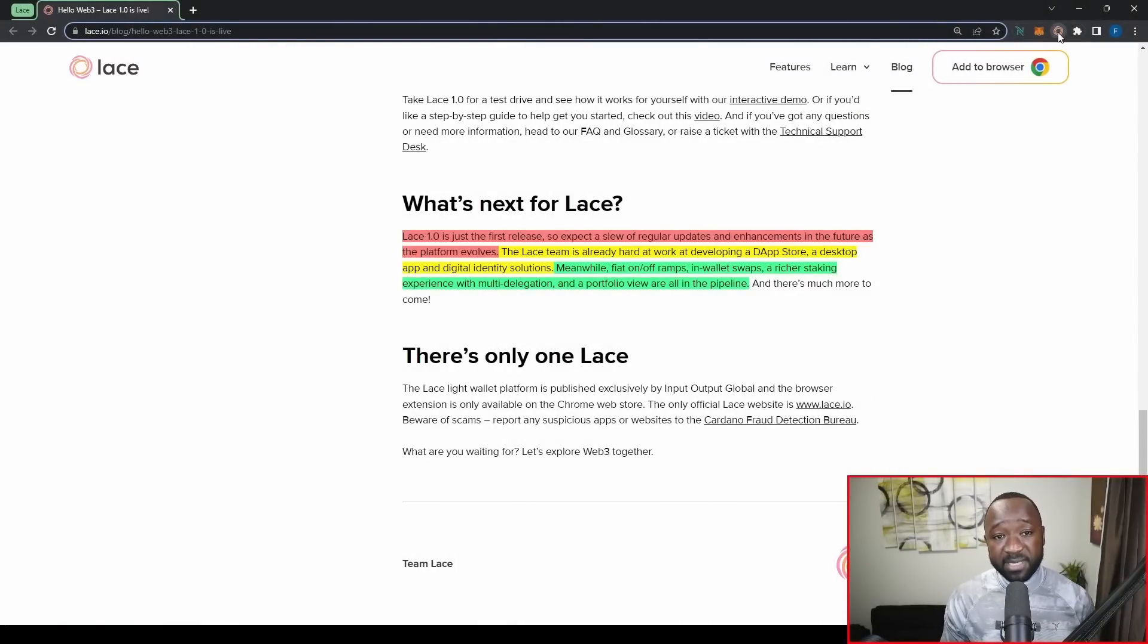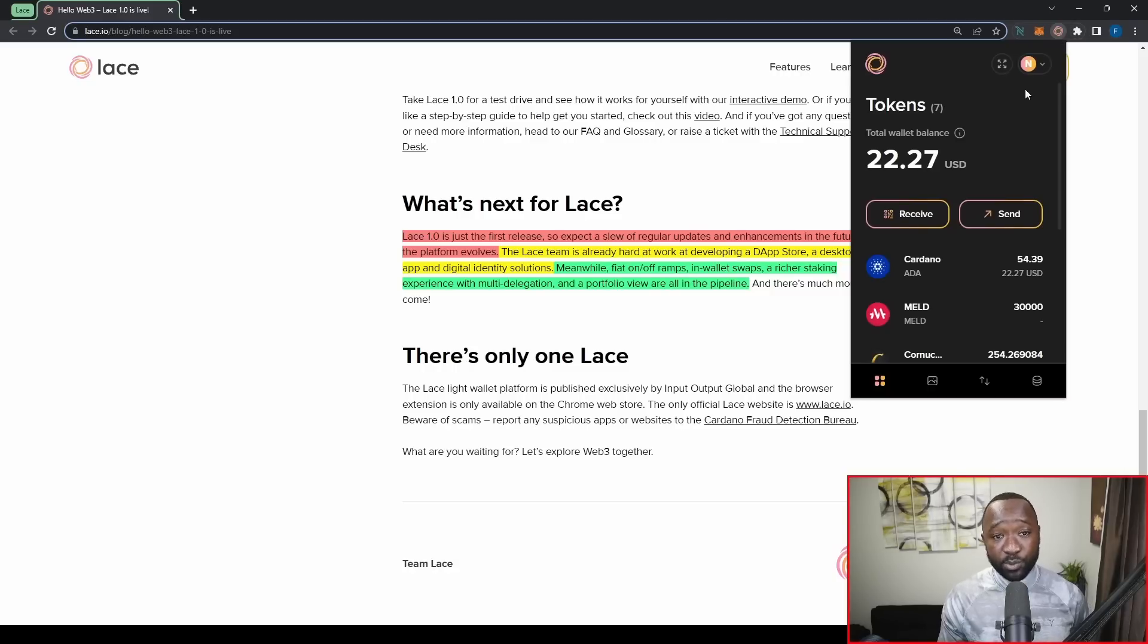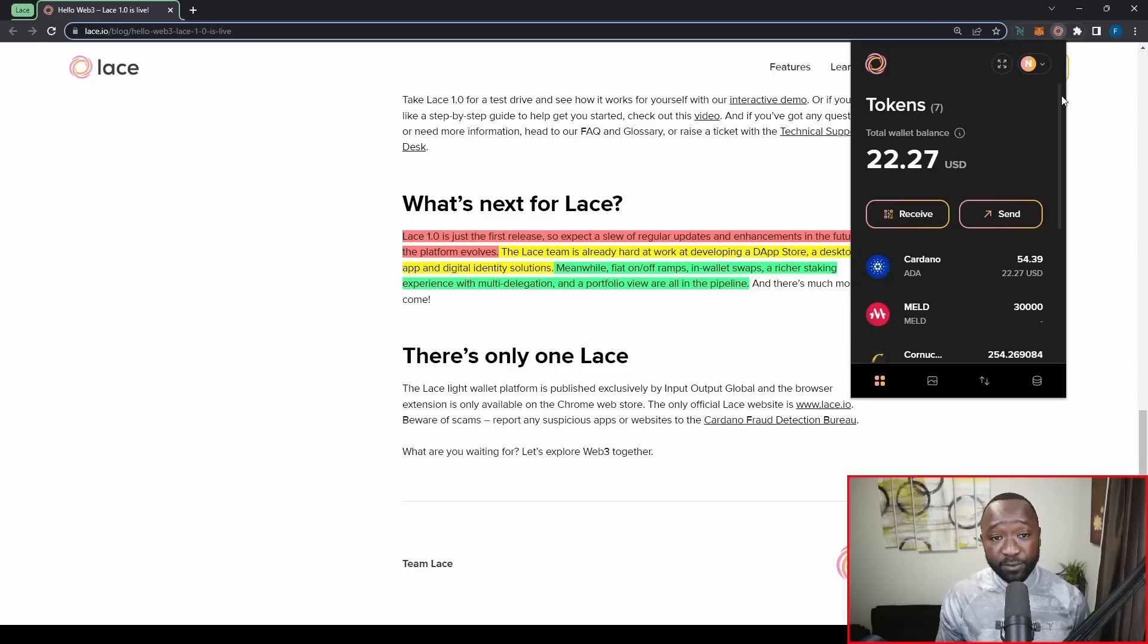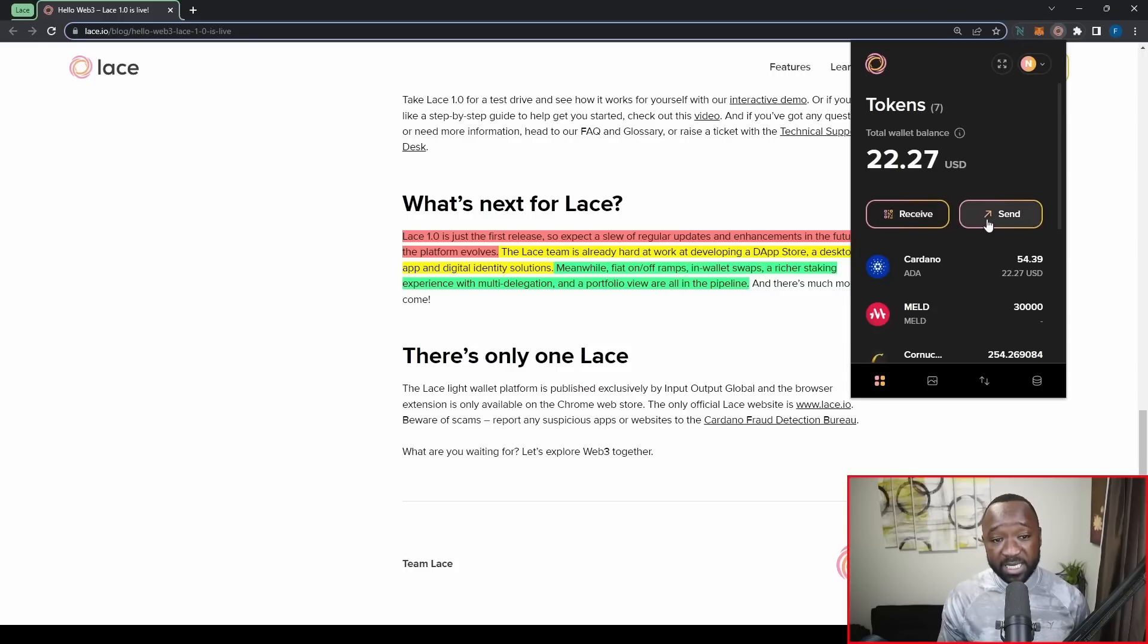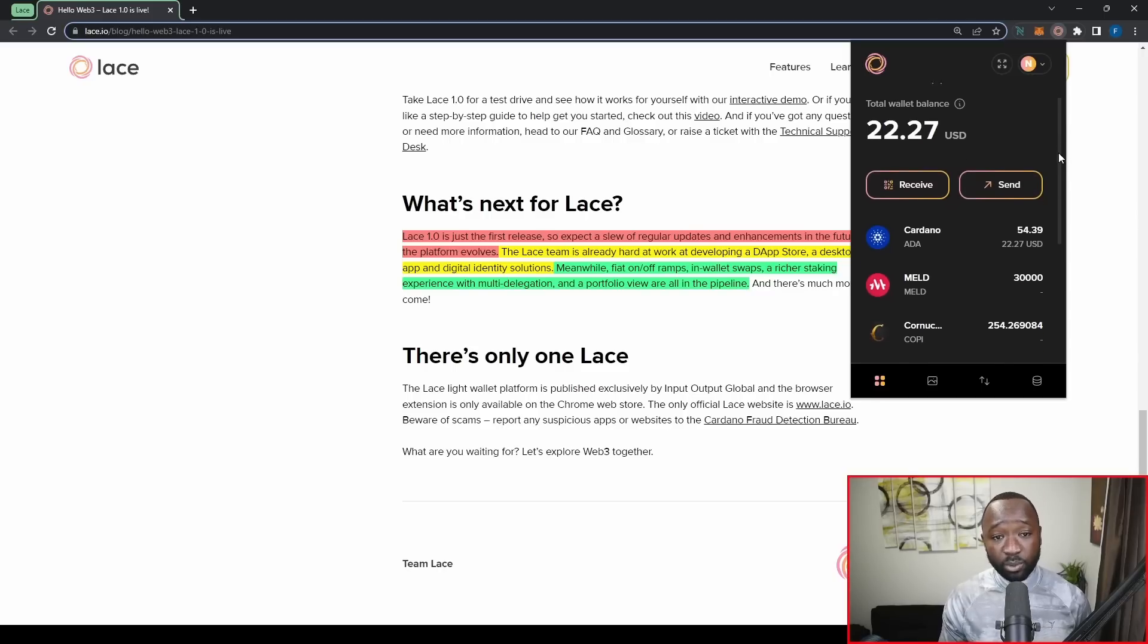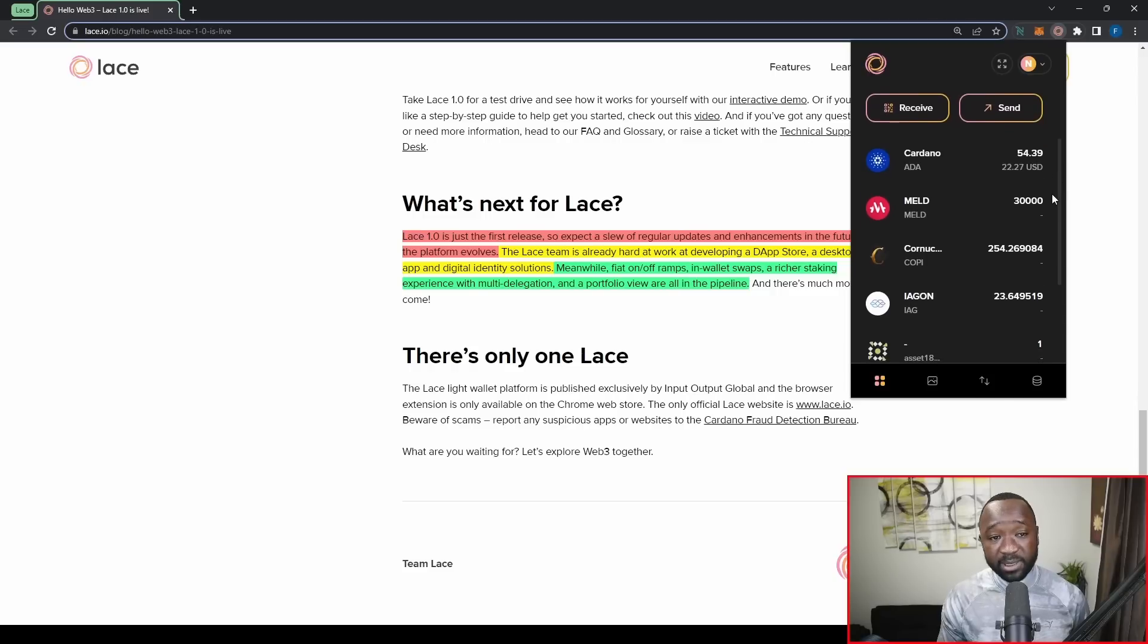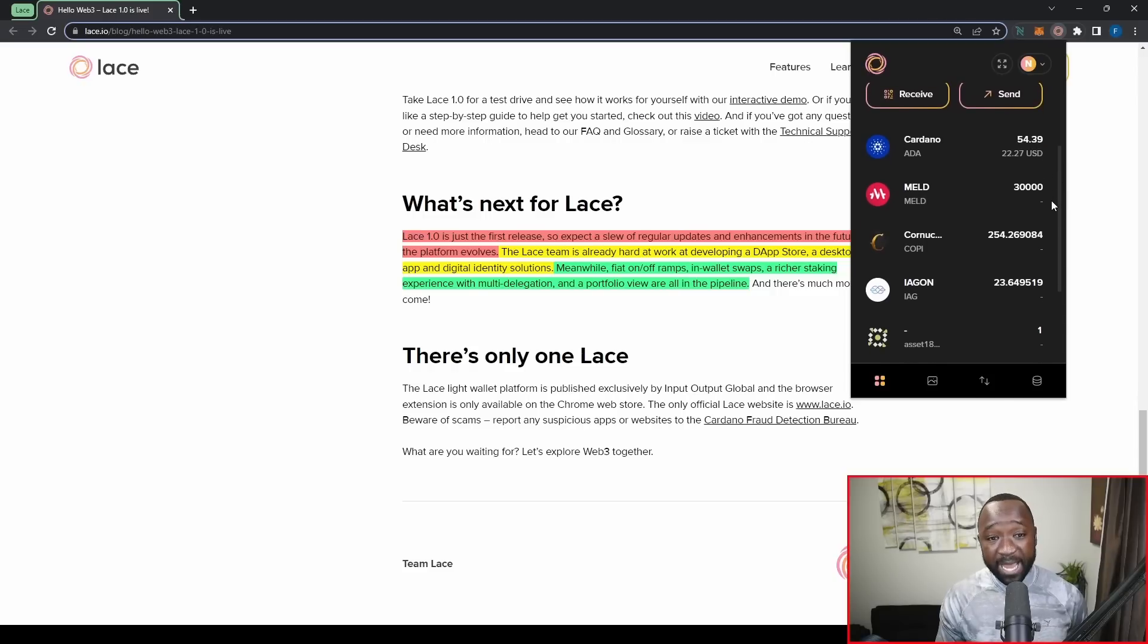I've already done this and I've actually pinned the extension to my browser here. So this is what the Lace wallet looks like here in the minimized version. So from here, I can see my tokens, my wallet balance. I can quickly go ahead and receive or send, which looks very similar to the Nami wallet. If I scroll down just a little bit here, you can quickly see my assets. So I've got Cardano, Meld, Cornucopius, Iagon and a few other assets.